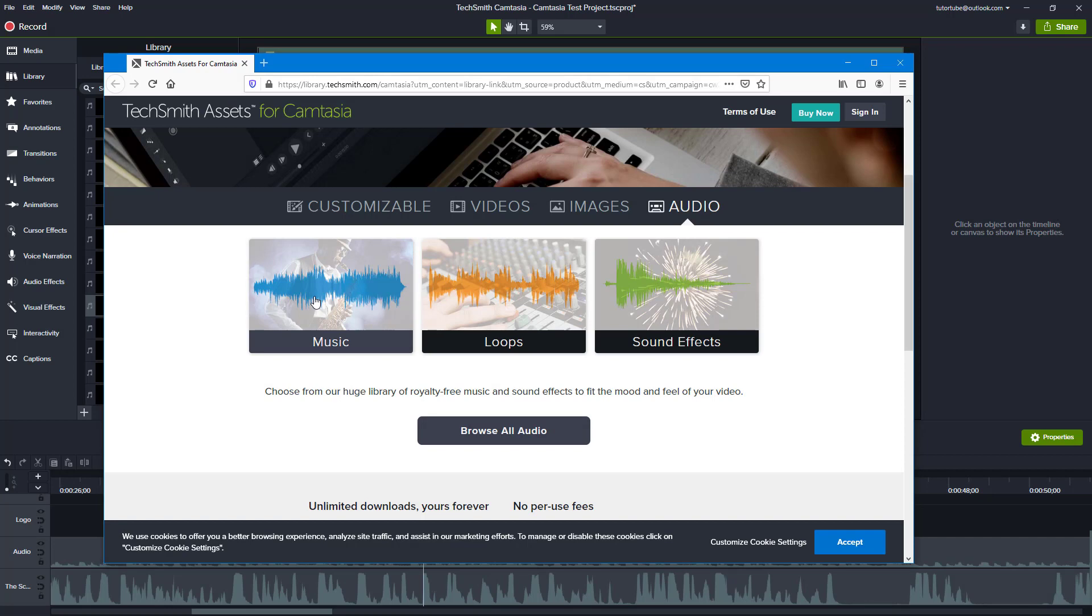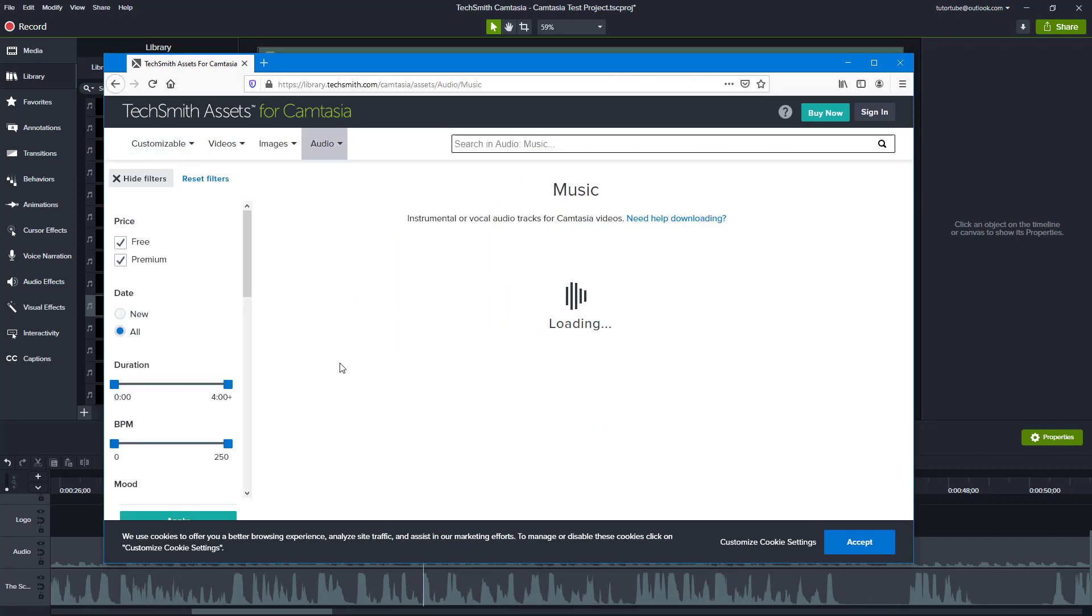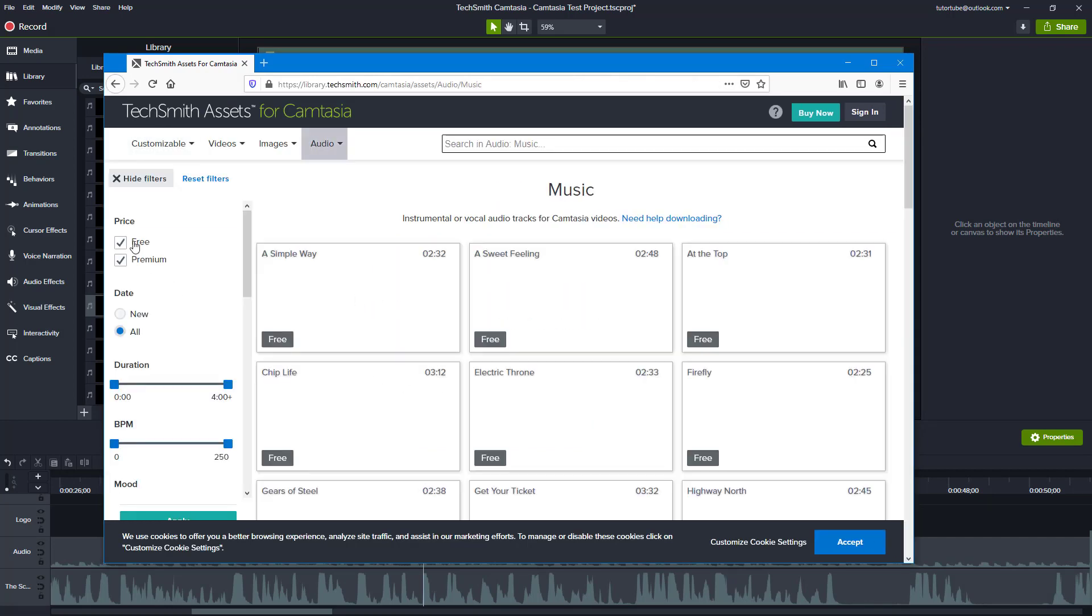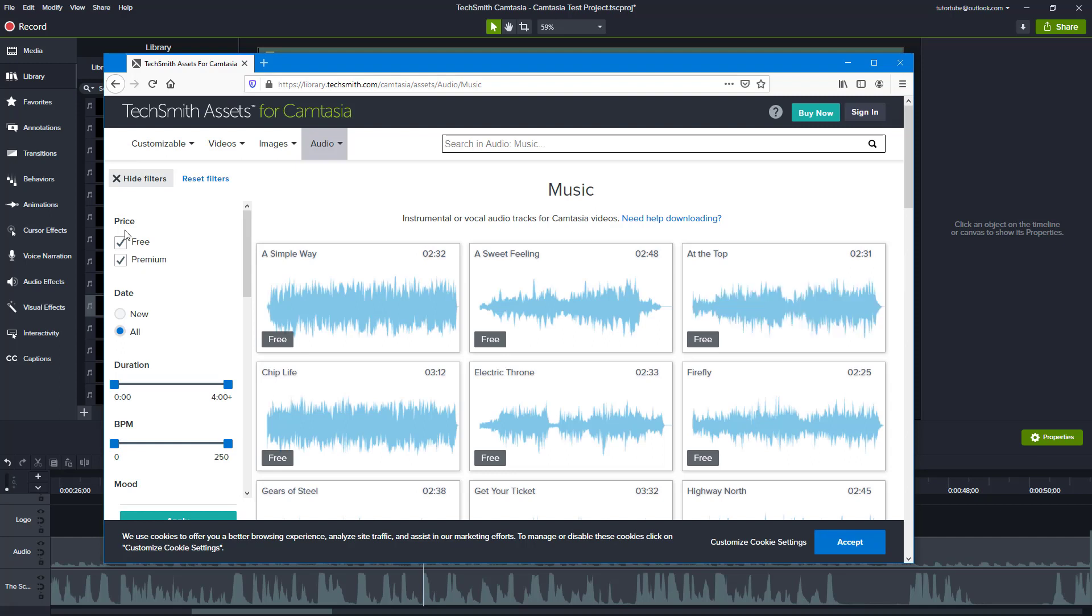Over here you can see that audio is an option, and you can download music, you can download loops, and sound effects. Let's say you want to download music. You go to music and you can find free music or premium music.